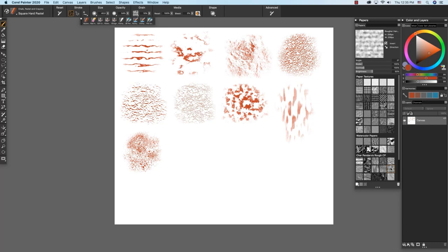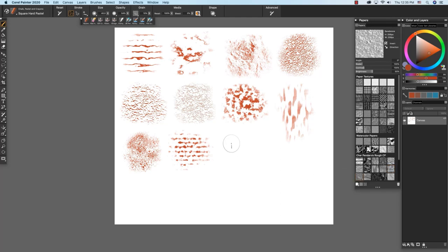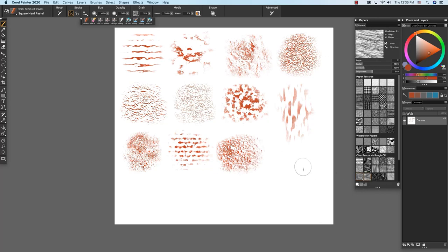Rougher handmade paper. Sandstone, which also has a little bit of a 3D look. Windblown sand, was a very fun one to make.